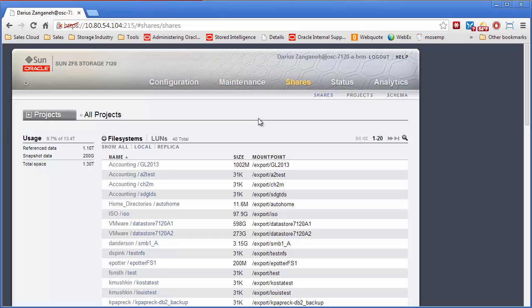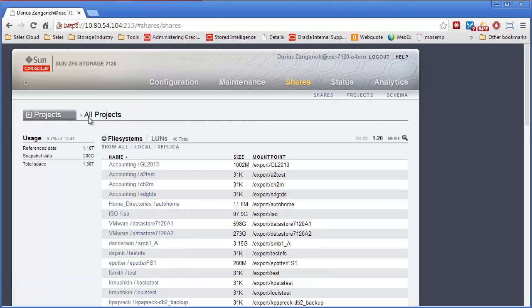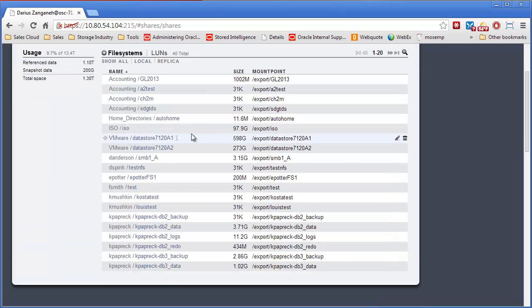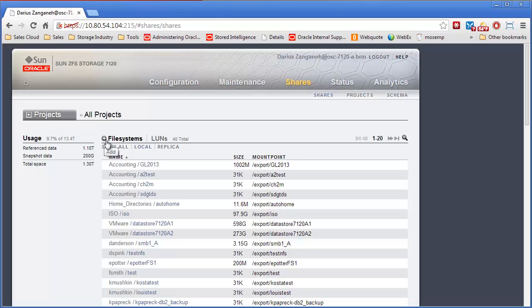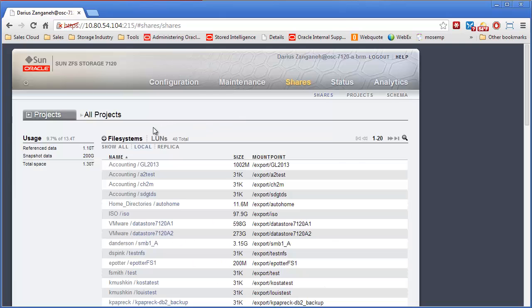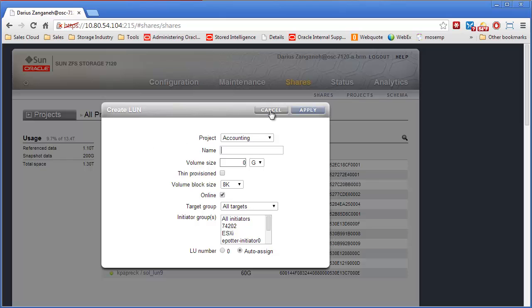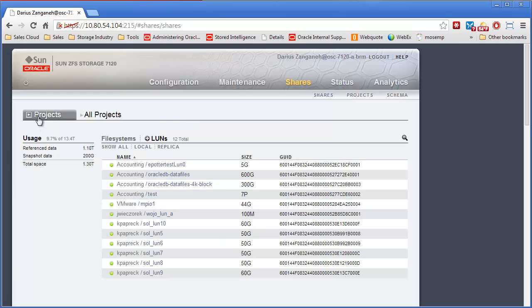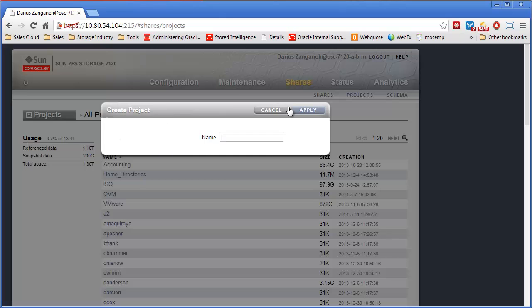The share tab is where many users spend a majority of their time. This is where you create projects and shares and LUNs. We'll cover those in a lot more detail later. Very simple to create those. Typically when you want to create something, you click the plus icon. So whatever screen you're on, there's a plus icon. If I wanted to create a new LUN, I click LUNs and click the plus. If I wanted to create a new project, I could click on projects and click plus here.